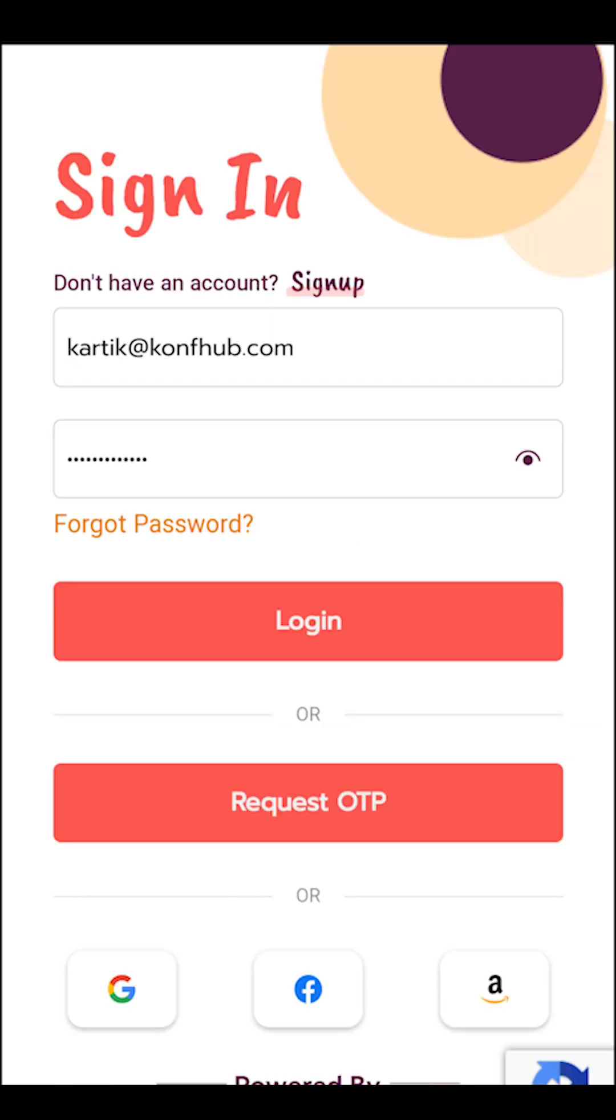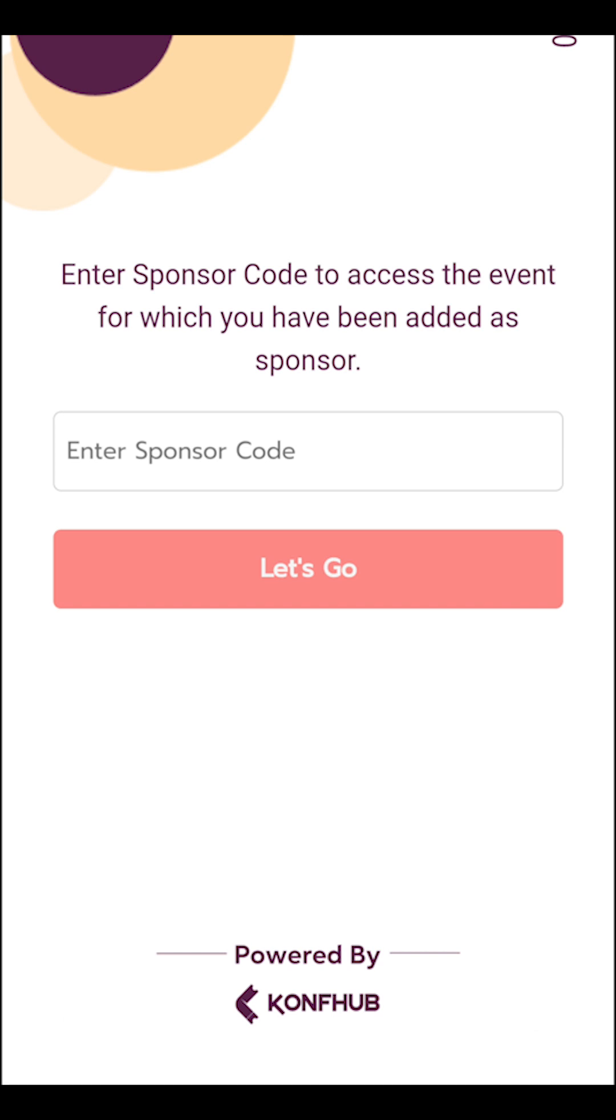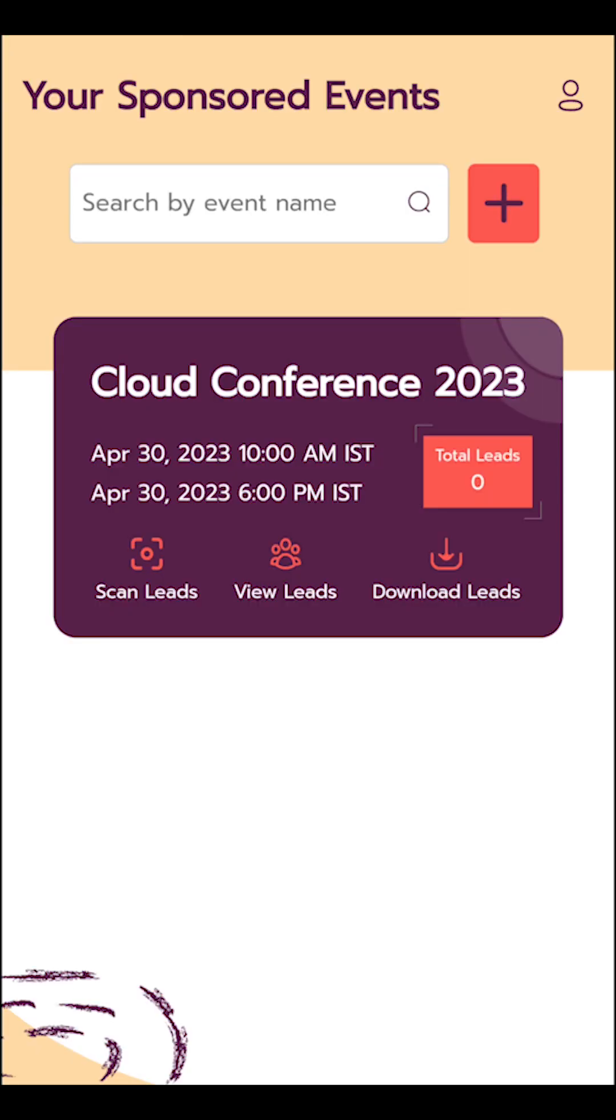Login with the exact details used for your account creation. Enter the sponsor code provided to you in the email.